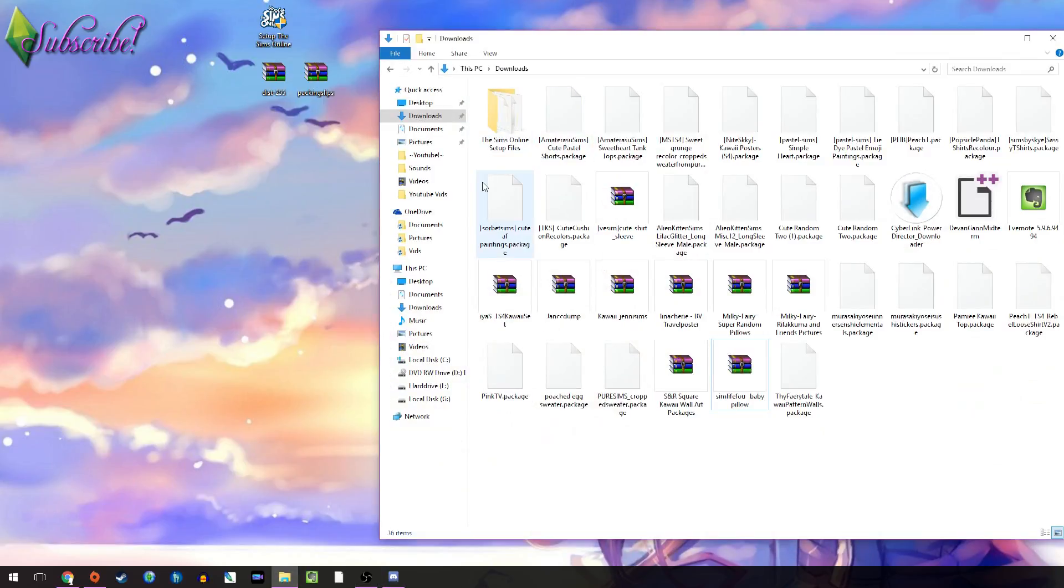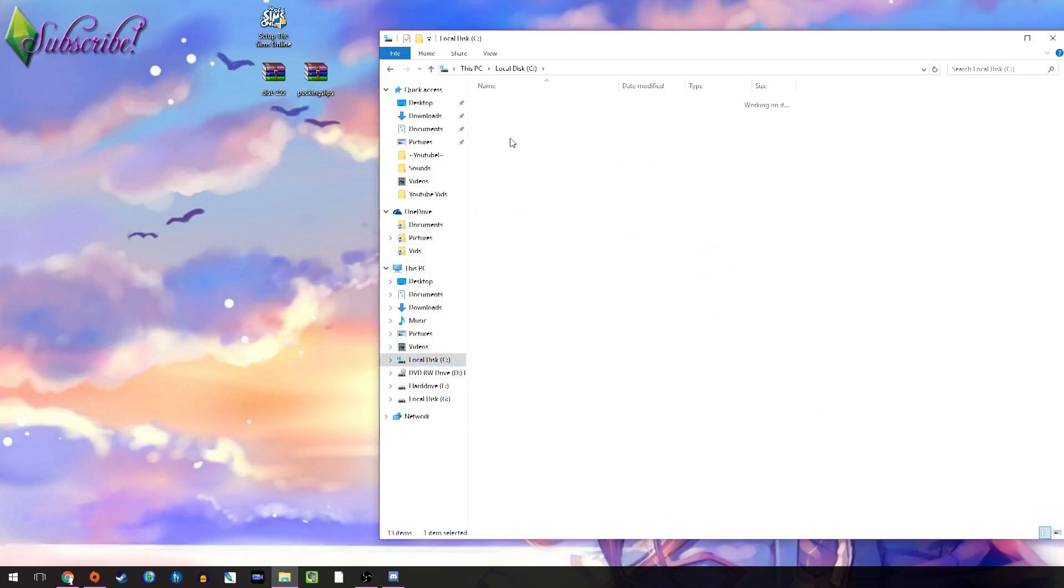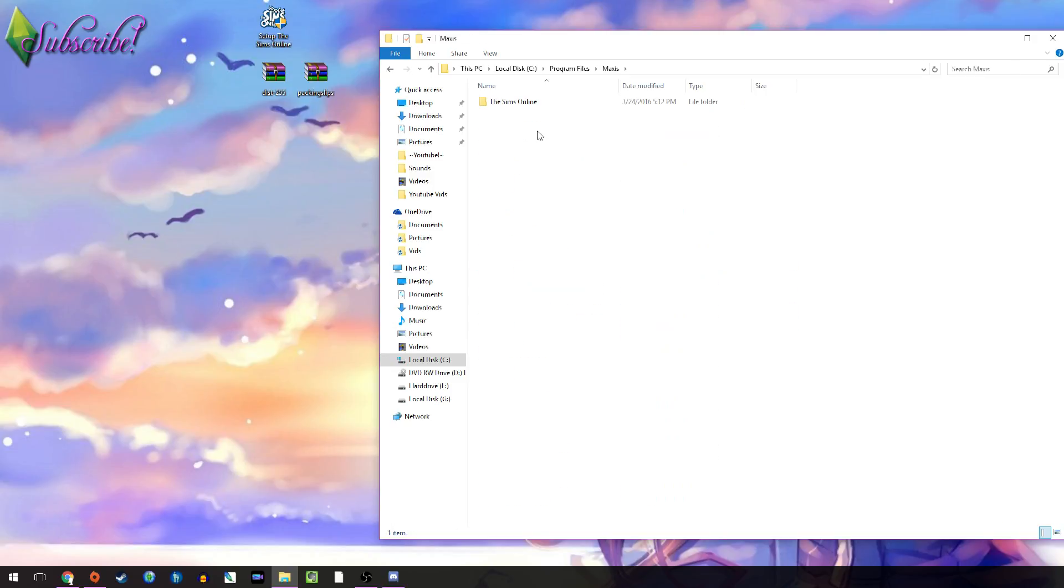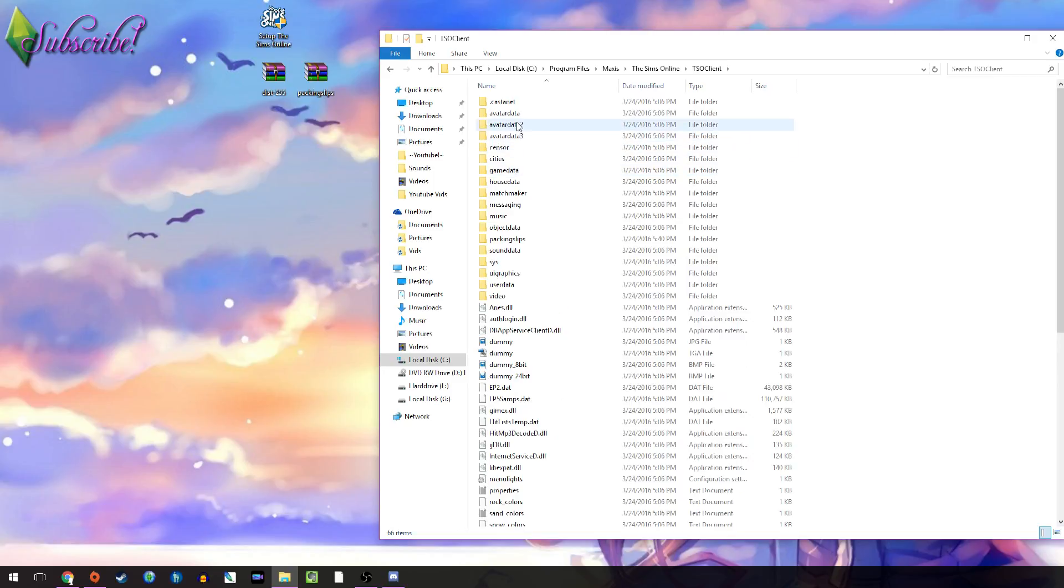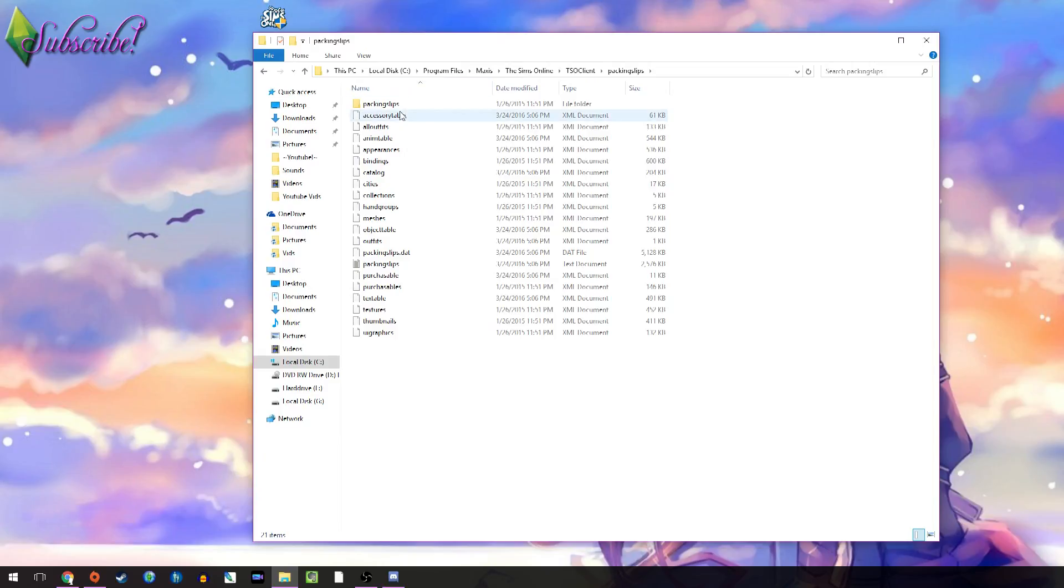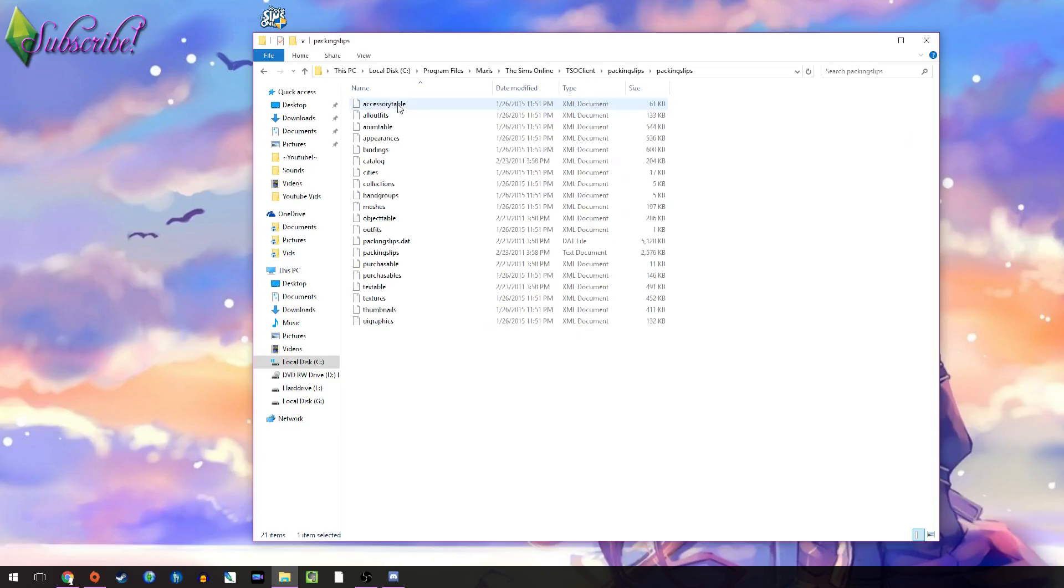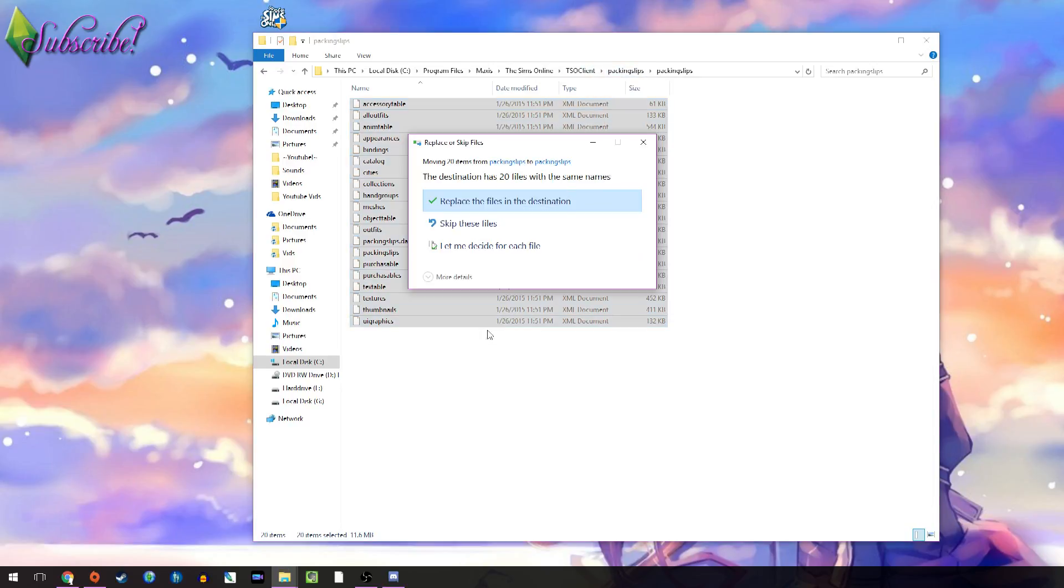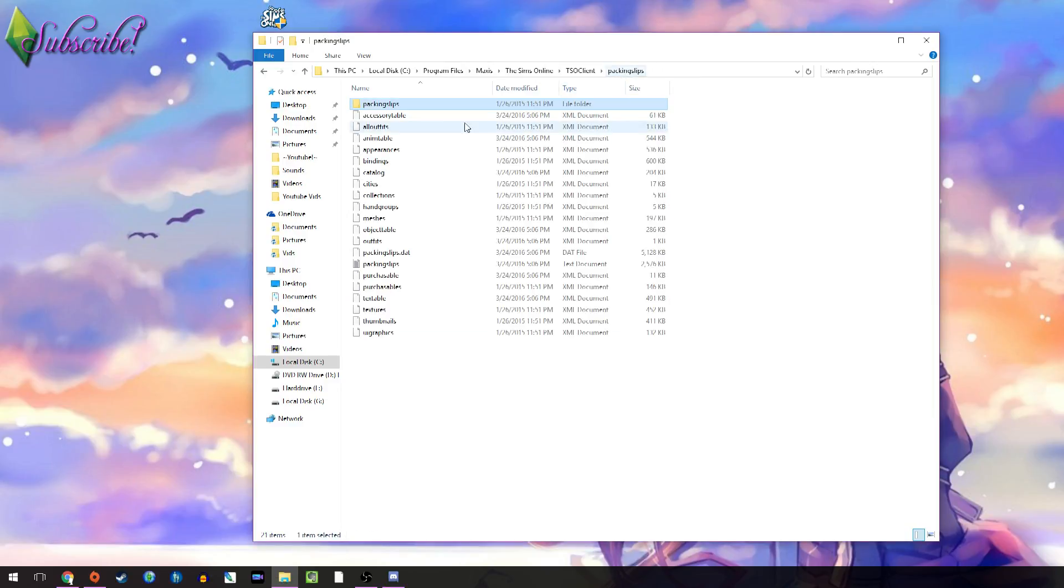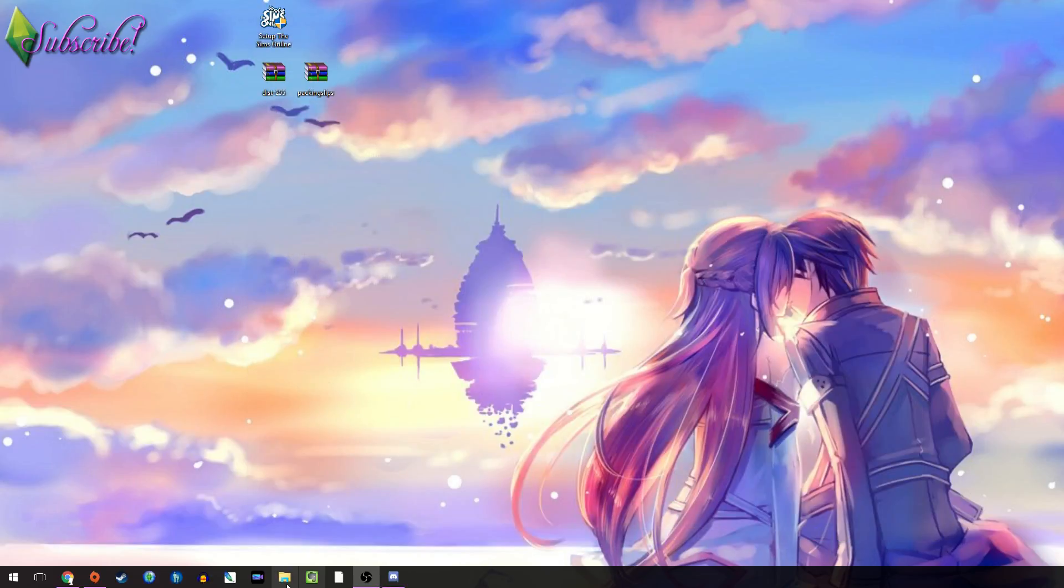And then you open up, and you go to your files, Maxis, Sims Online, Client, your packing slips. Now, it creates a folder called Packing Slips. So, what you do is you go inside that, you copy all of it, and you drag it to your packing slips file. Now, this says it has 20 with the same names. That's just because I've already done it, but yours should say there are 9 with the same name. So, you skip the 9 with the same name. You go to Packing Slips, and then you delete this folder. It's one that you created.